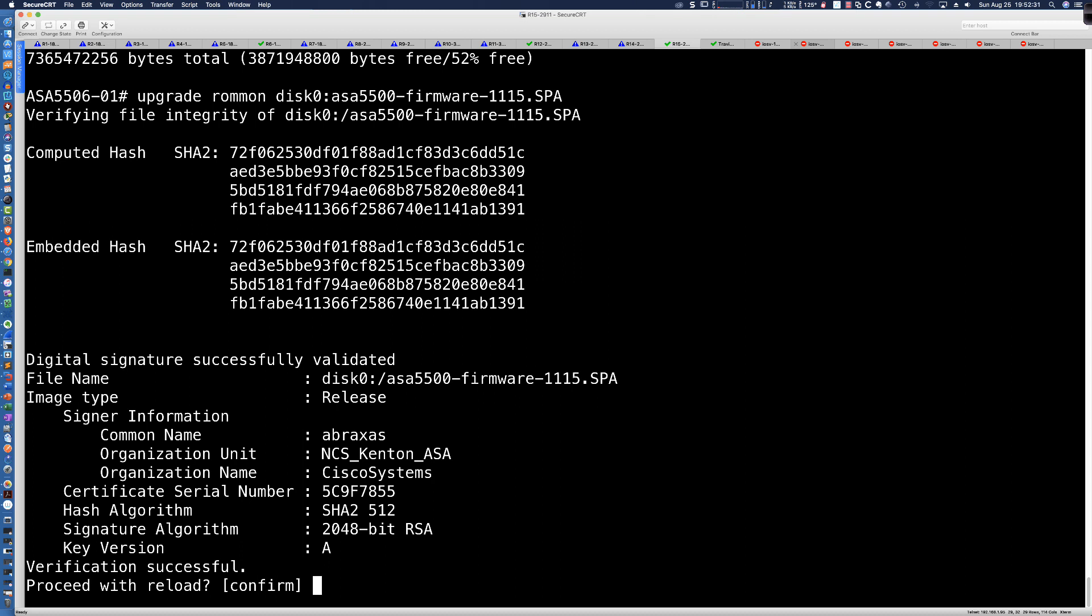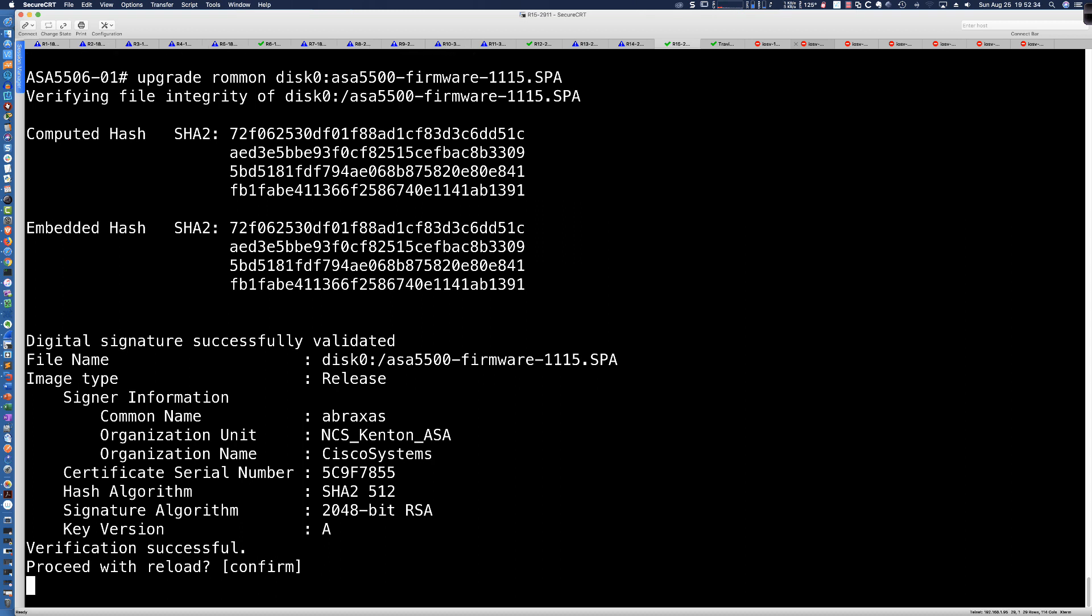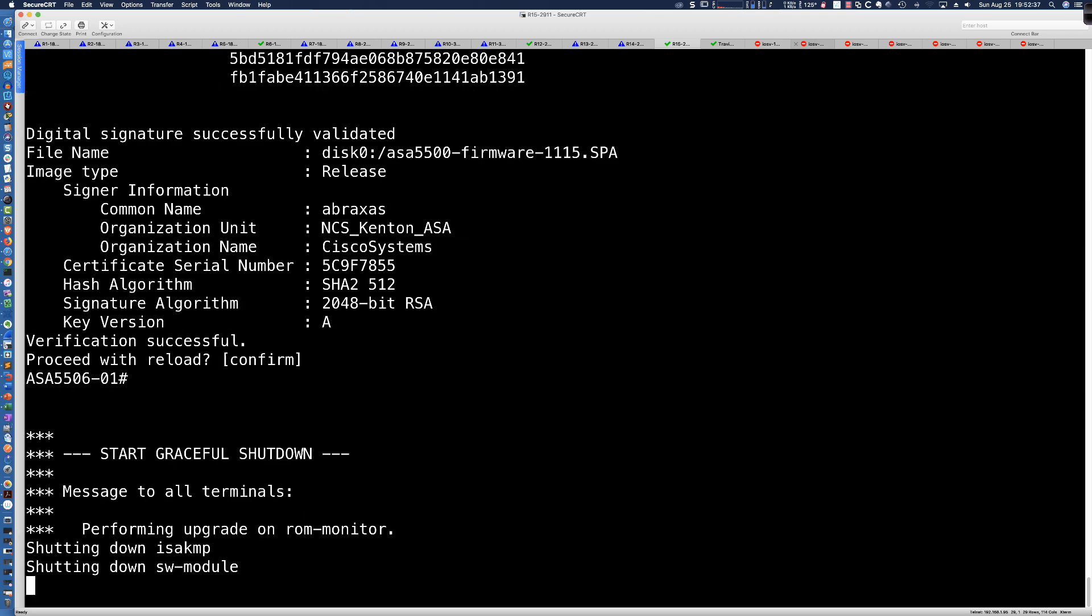You can see here that we see some information about the hash. And now it says proceed with reload. I'm going to say absolutely. Let's go ahead and hit enter. So the device is going to go down. I'm going to let this run for a couple of seconds here before we kick in a pause and allow this to perform the steps it's going to perform. And then I'm going to bring us back once the device is backup and operational.